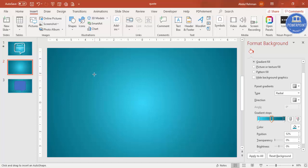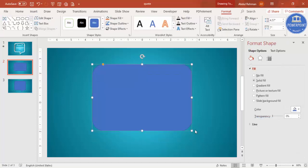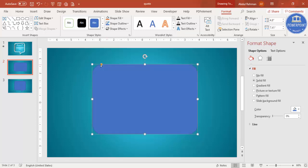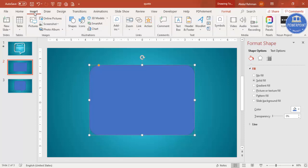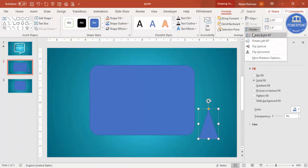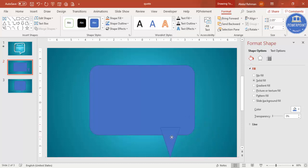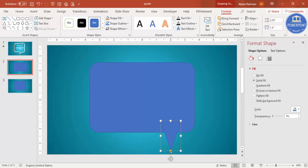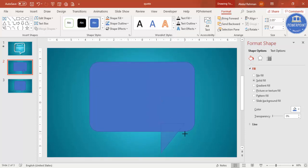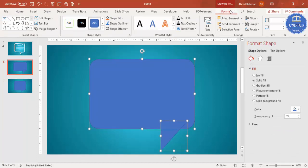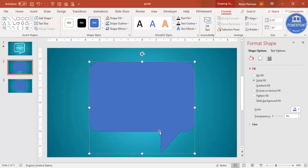Select the rounded corners rectangle and draw it to the size you want. You can make it bigger or less curved. Then add one more shape — go to Insert Shapes and select the triangle. Draw the triangle, rotate it using Flip Vertical, and bring it into position. Drag the orange point to adjust it. Then select both shapes, hold Shift, go to Format > Merge Shapes, and select Union — you end up with this combined shape.